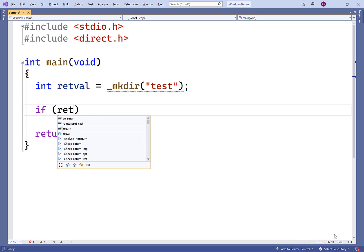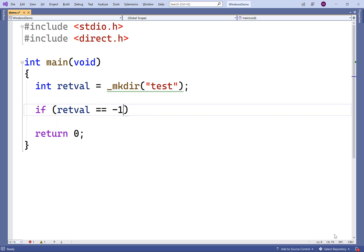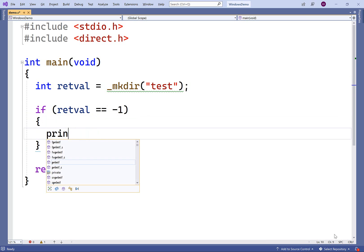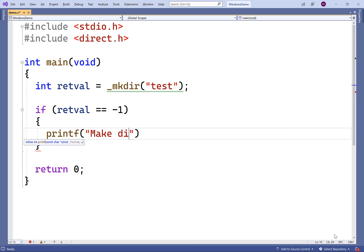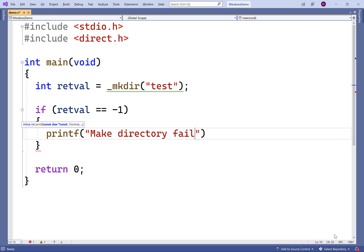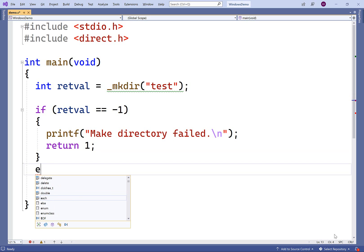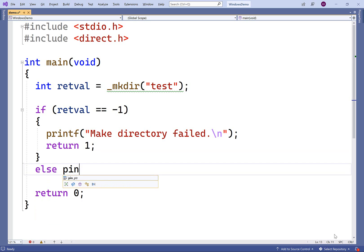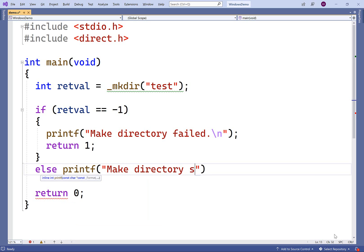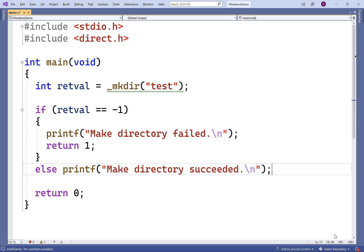If the return value is negative one, we're going to print out that make directory failed, followed by a new line, and return one as an error status to the console. Otherwise, we'll print out that make directory succeeded, followed by a new line. So we'll save this.